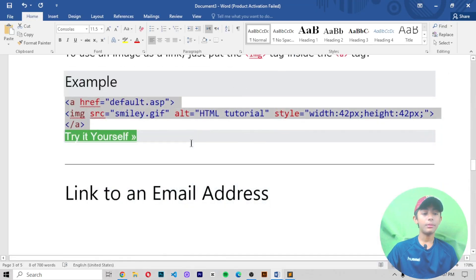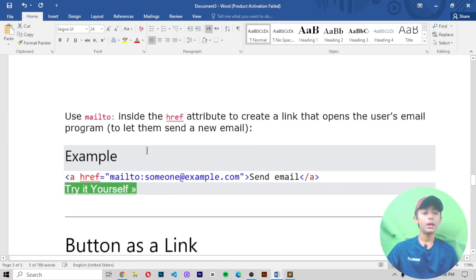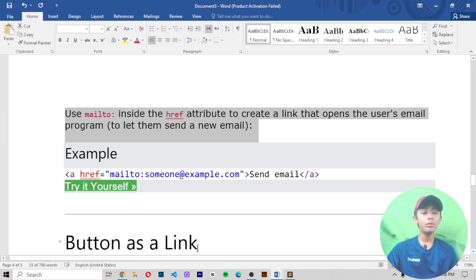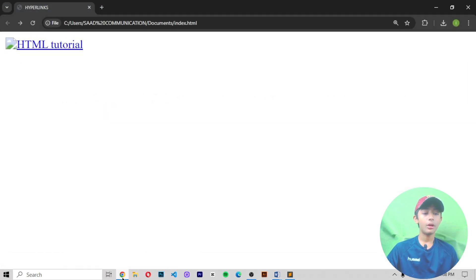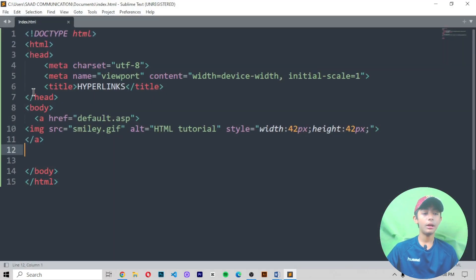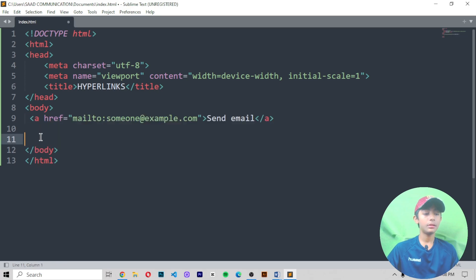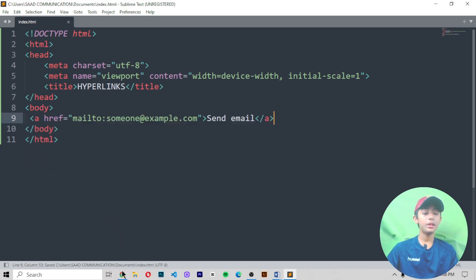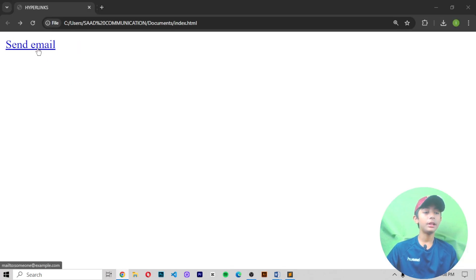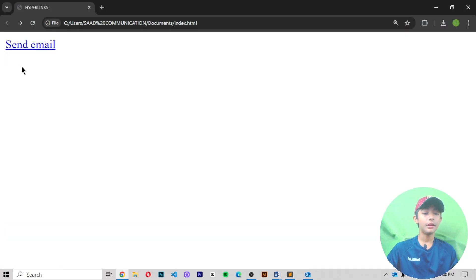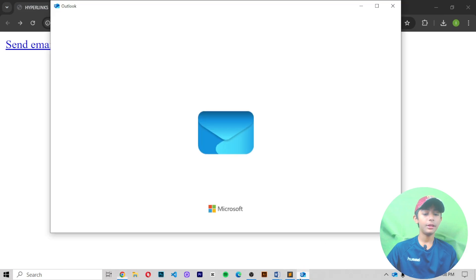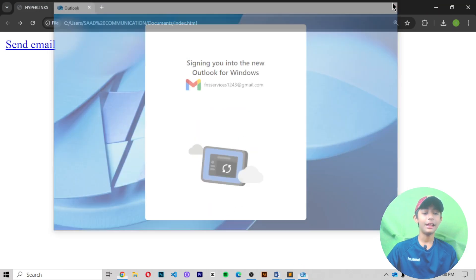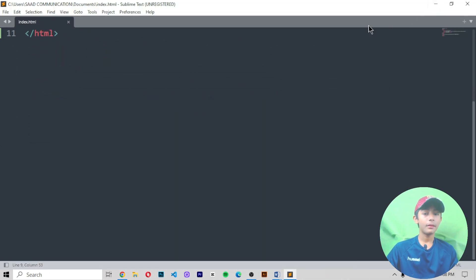Link to an email address: use 'mailto:' inside the href attribute to create a link that opens the user's email program so they can send a new email. Copy this example, paste it, save and run it. Click 'Send Email' and it will open your email client — here you can see the email program opens.